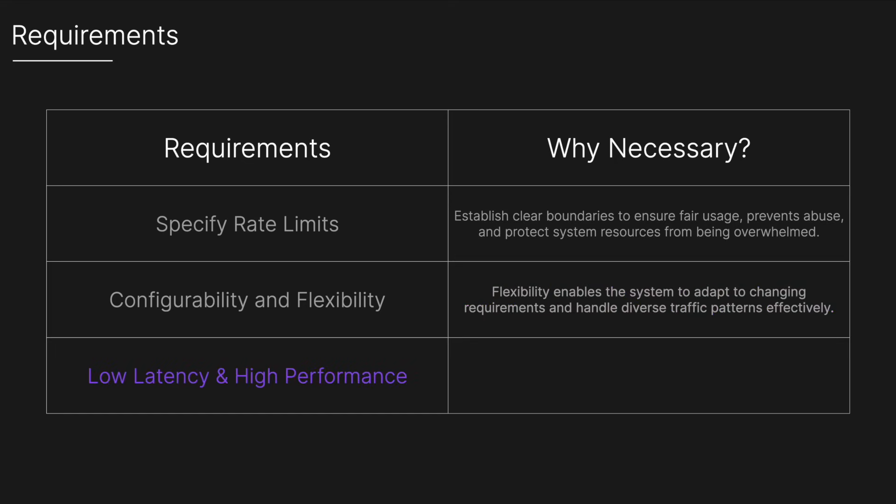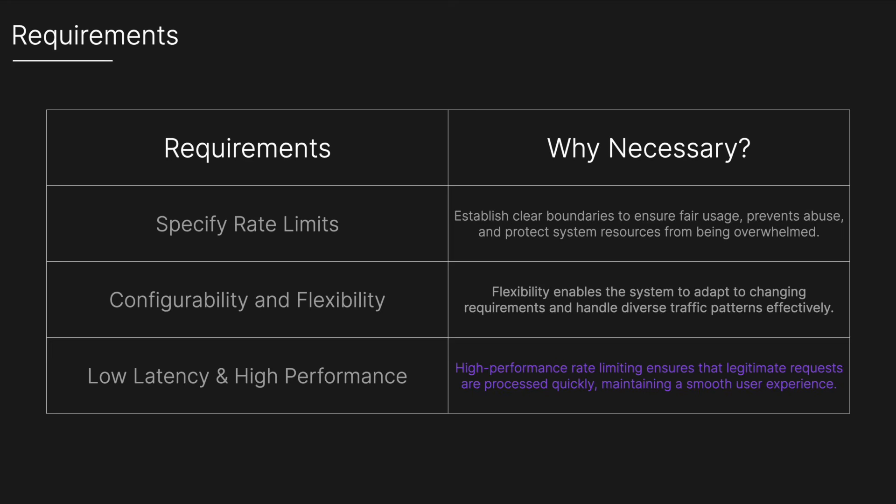We'll also want low latency and high performance to implement the rate limiter with minimal impact on request processing time because high performance rate limiting ensures that legitimate requests are processed quickly maintaining a smooth user experience.